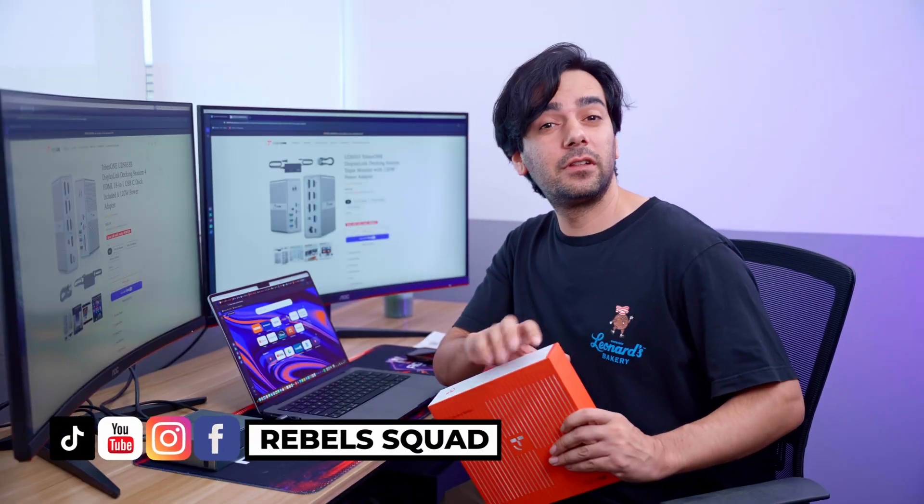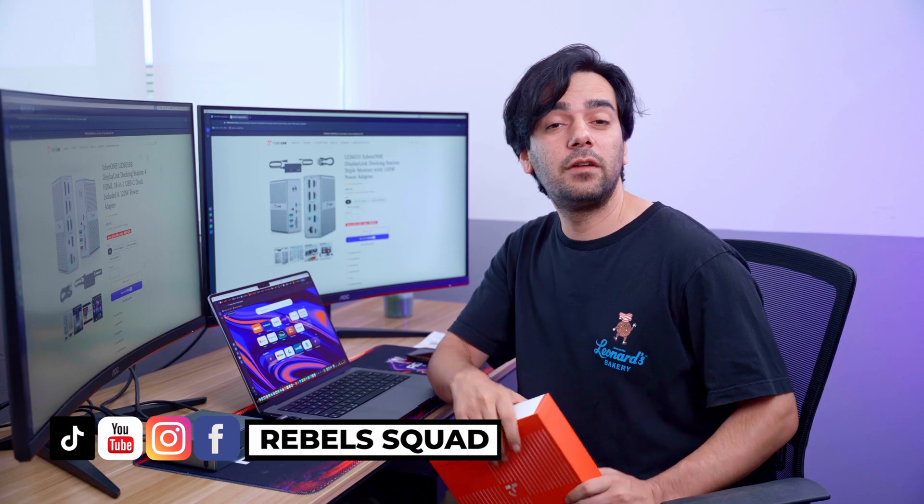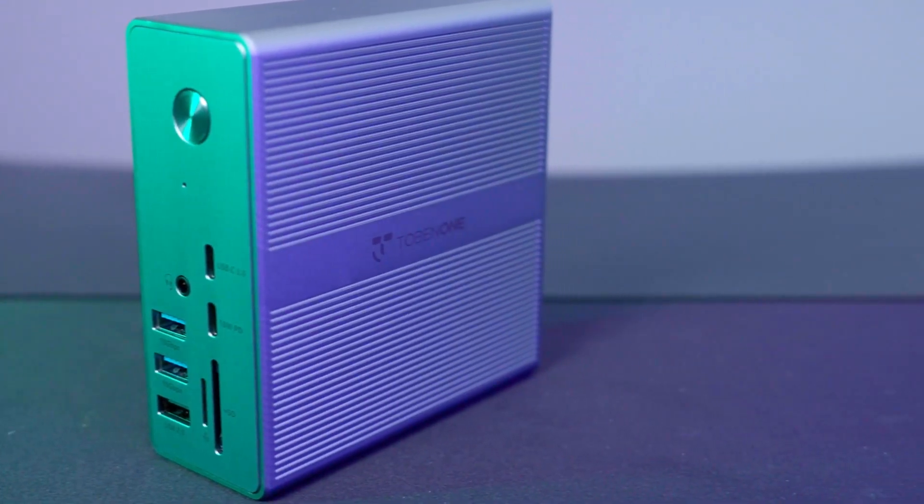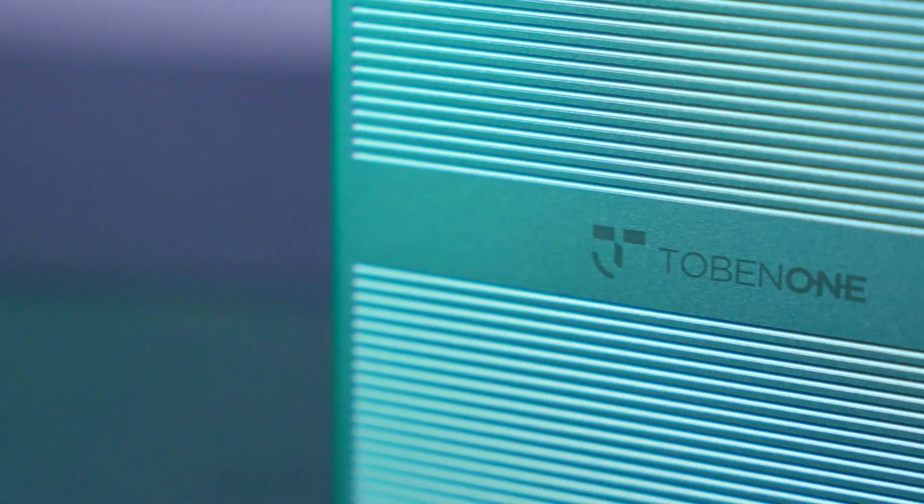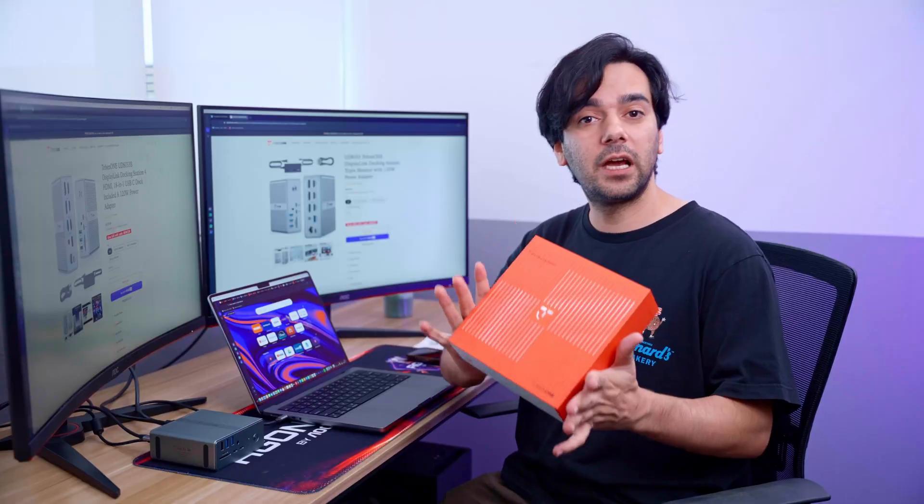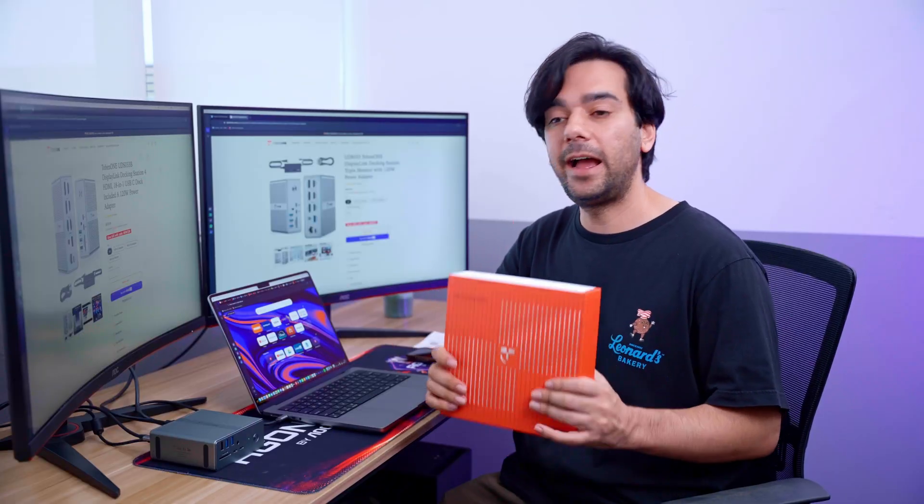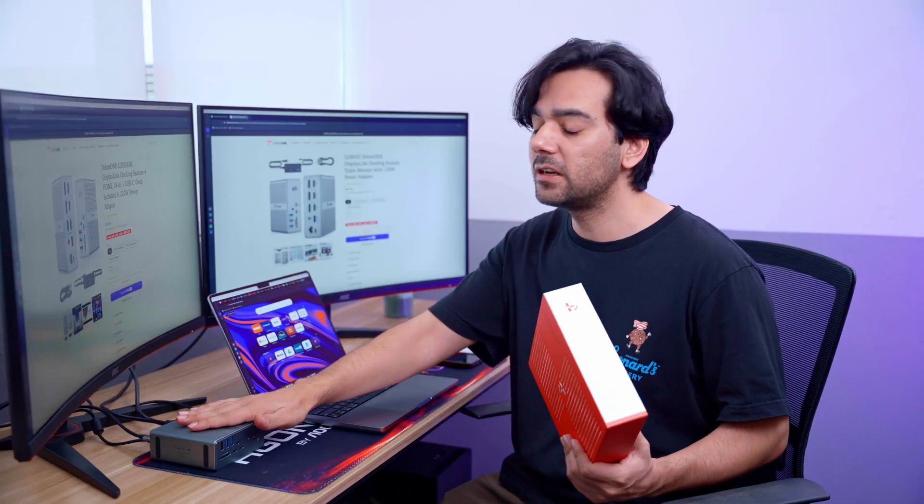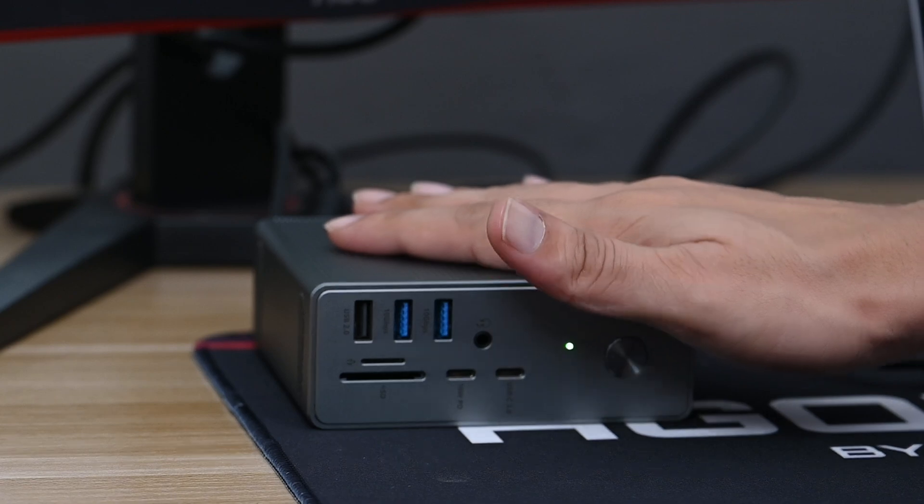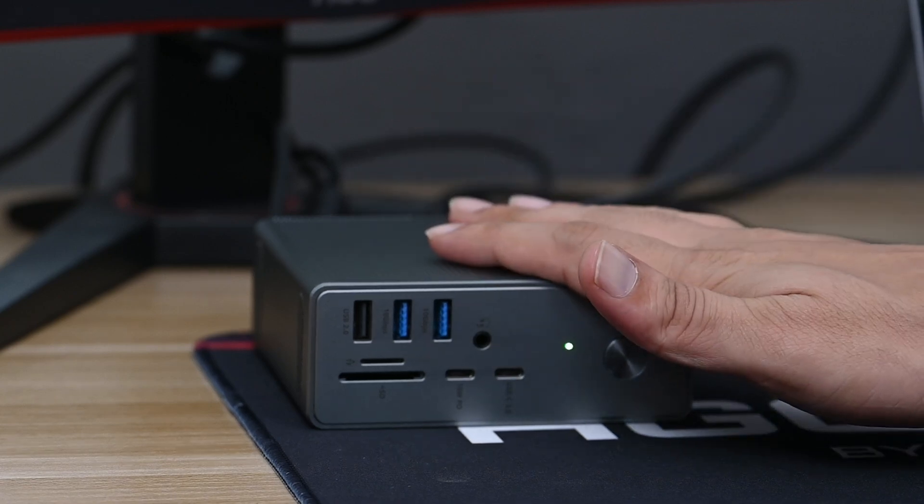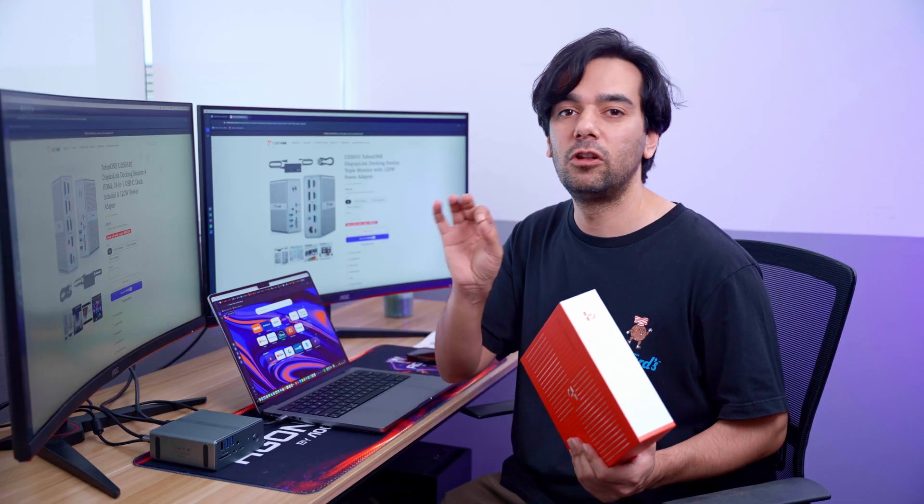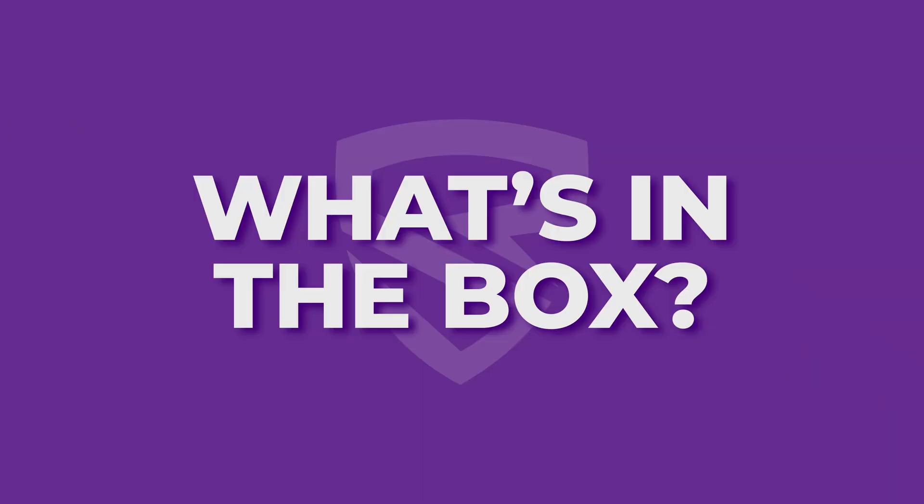Hey guys, welcome back to another video. Today we'll be talking about another docking station, this one from Tobin One. I already unboxed this and set it up because we've been using and testing it, and this thing has a lot of features which we want to talk about.